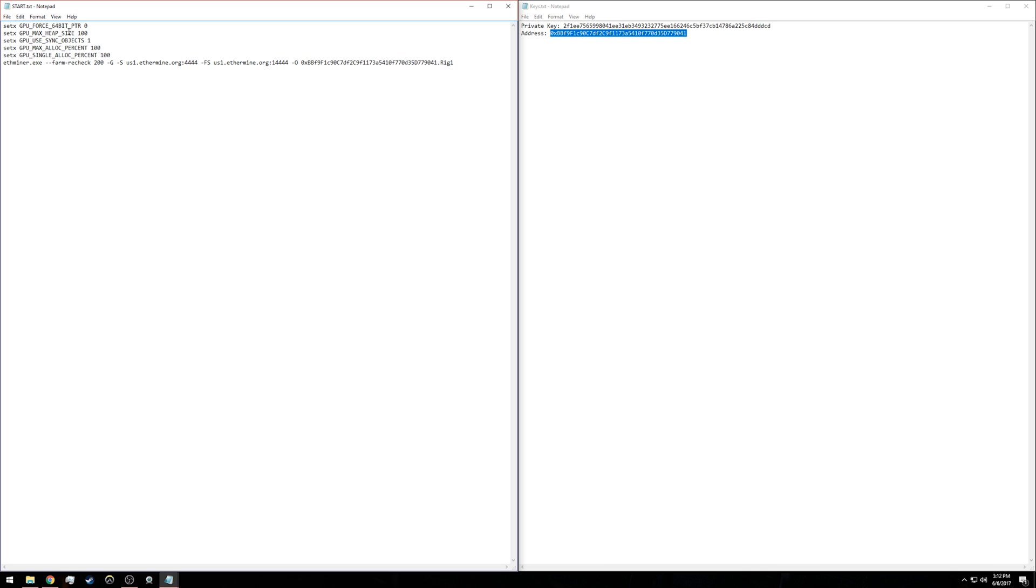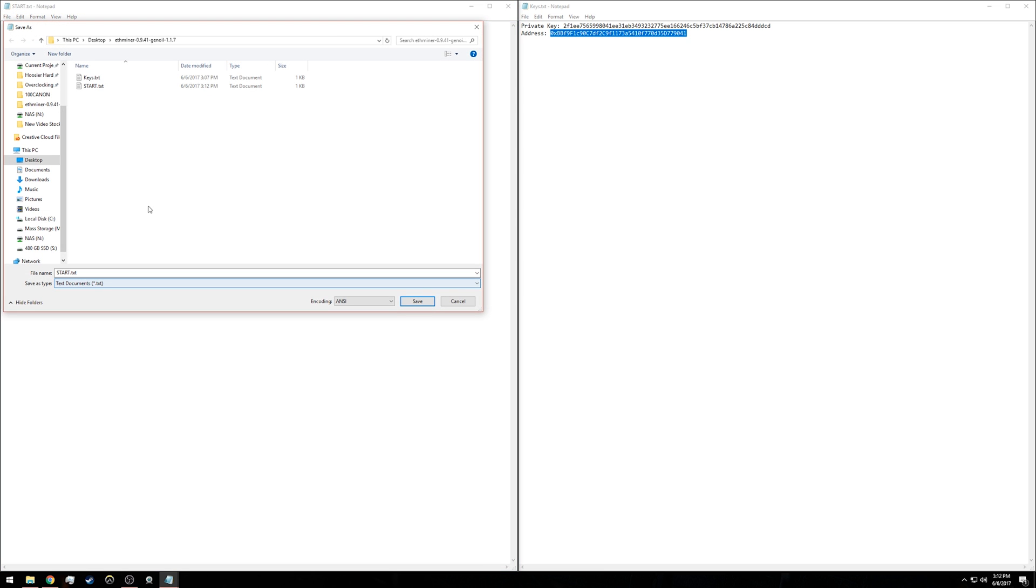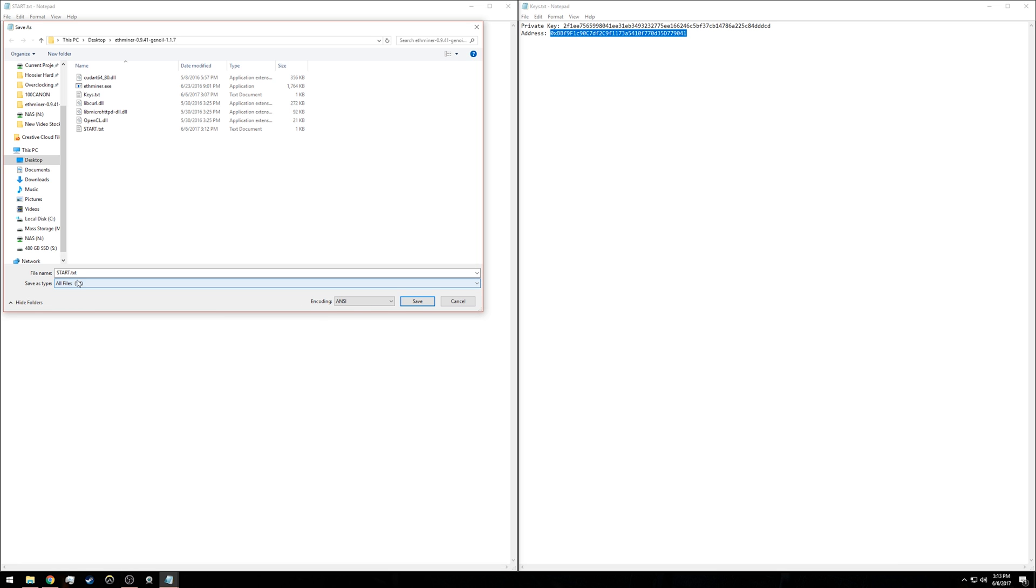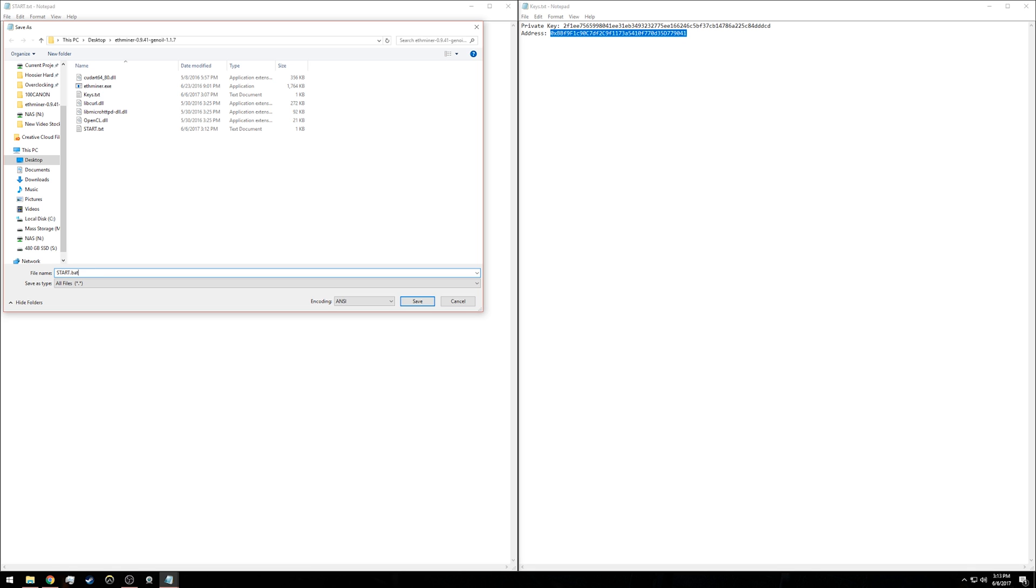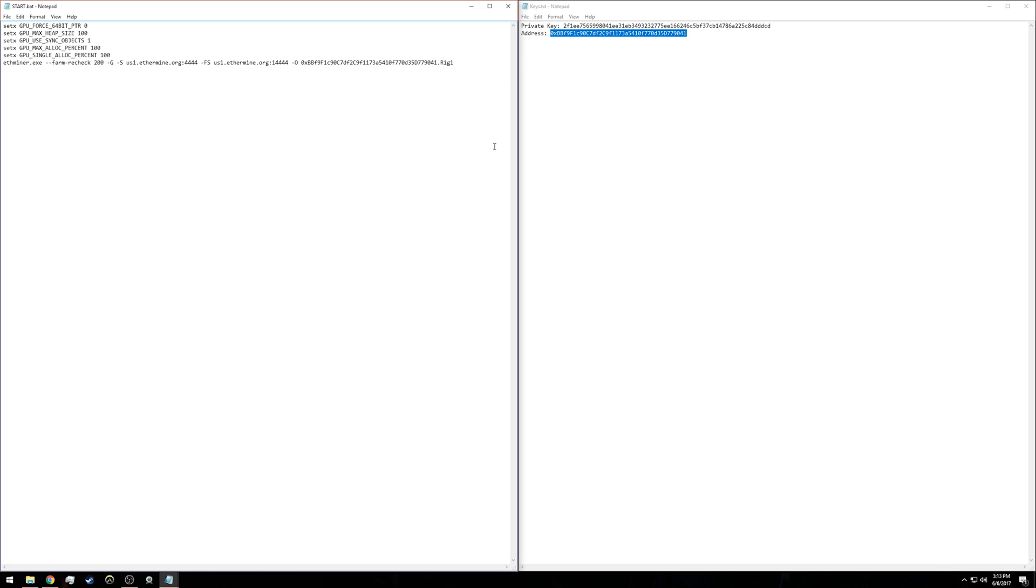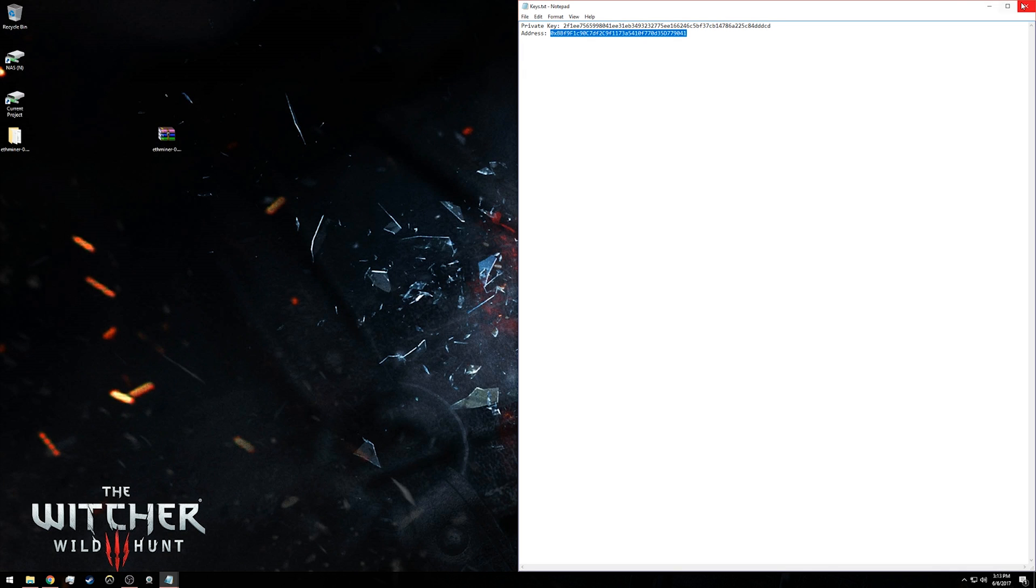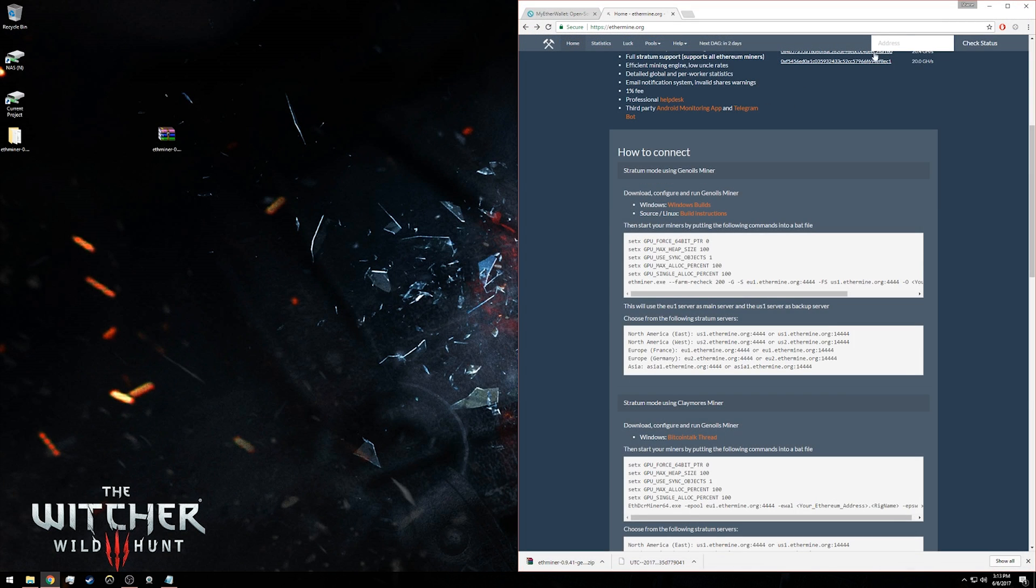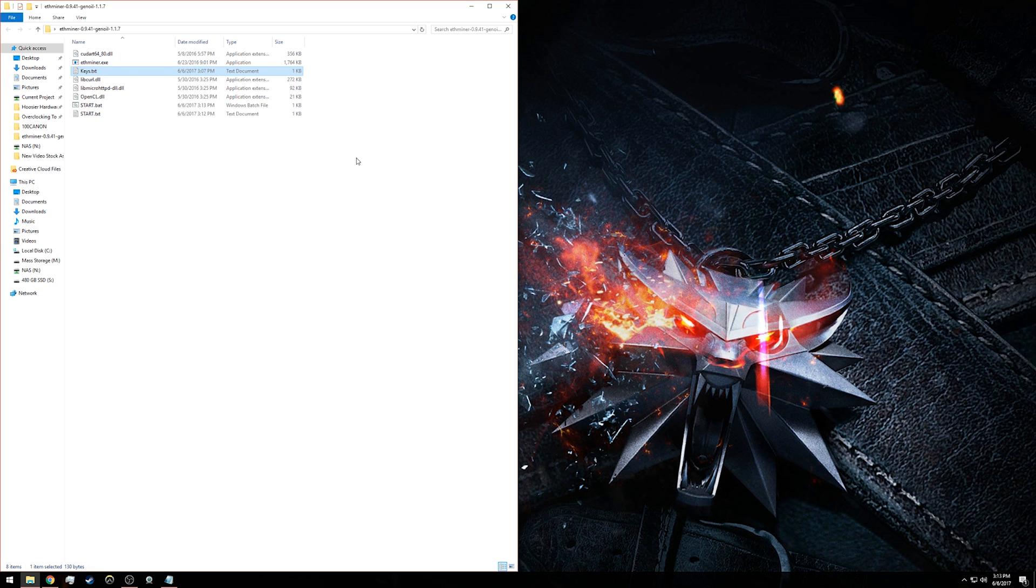Next, we need to save this whole thing as a batch file. Go to 'save as' and change the save as type to 'all files.' Instead of 'start.txt,' change it to 'start.bat,' then save it. Now we can close all these text files. In our folder, we should have this start.bat file. All you have to do now is double-click that.